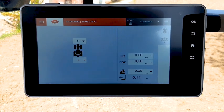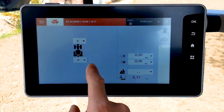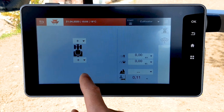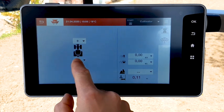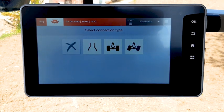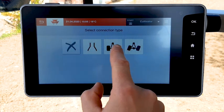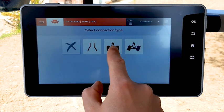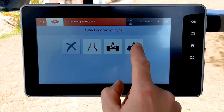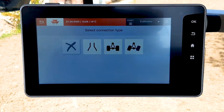You can add an implement by clicking on plus for front or rear implement. Select the connection type: mounted, trail with a rigid axle, or trail with a steering axle.